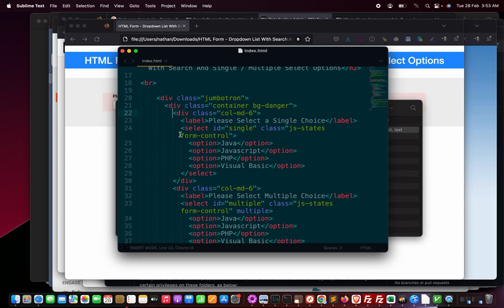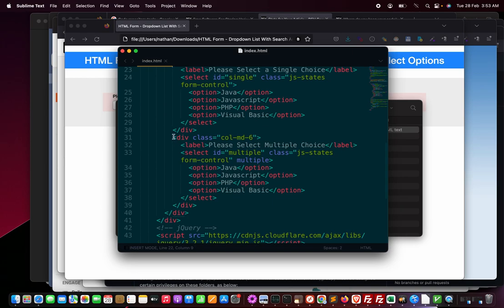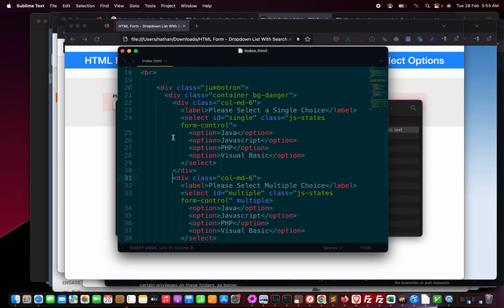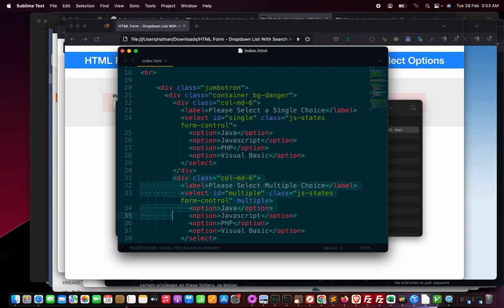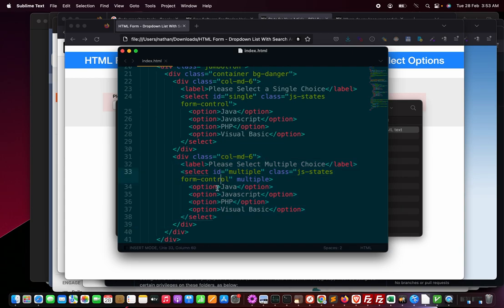Let's say I don't want multiple choice. I will clean up this column-md-6. These are two sections, so I will clean up this up to the divider end. You have to see where the divider is ending.